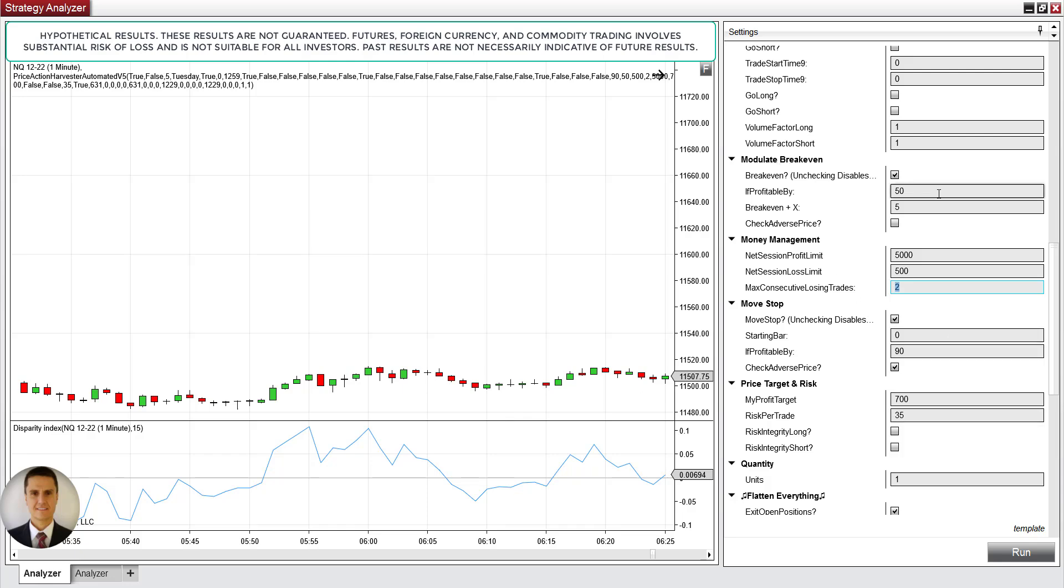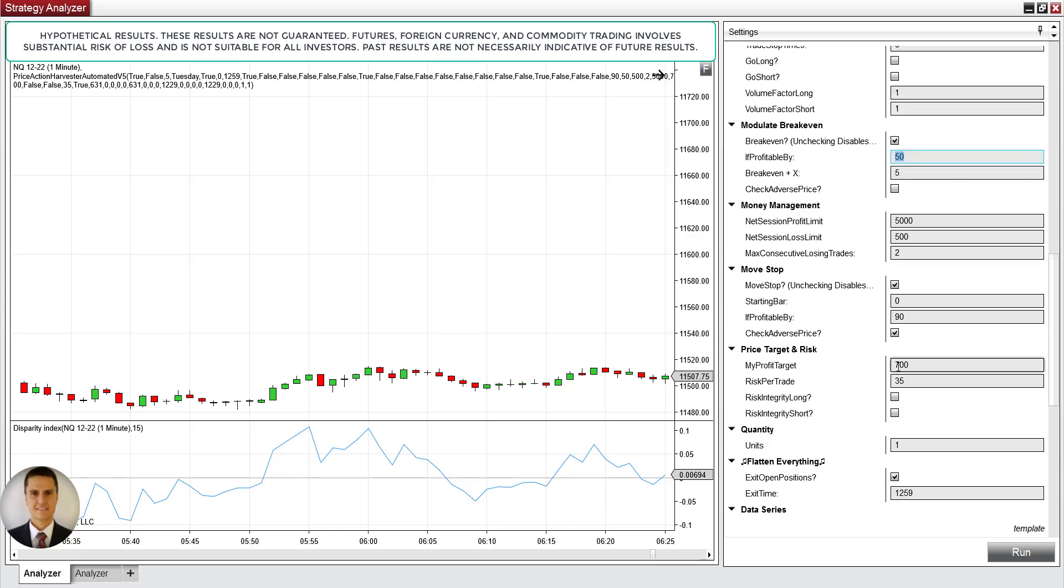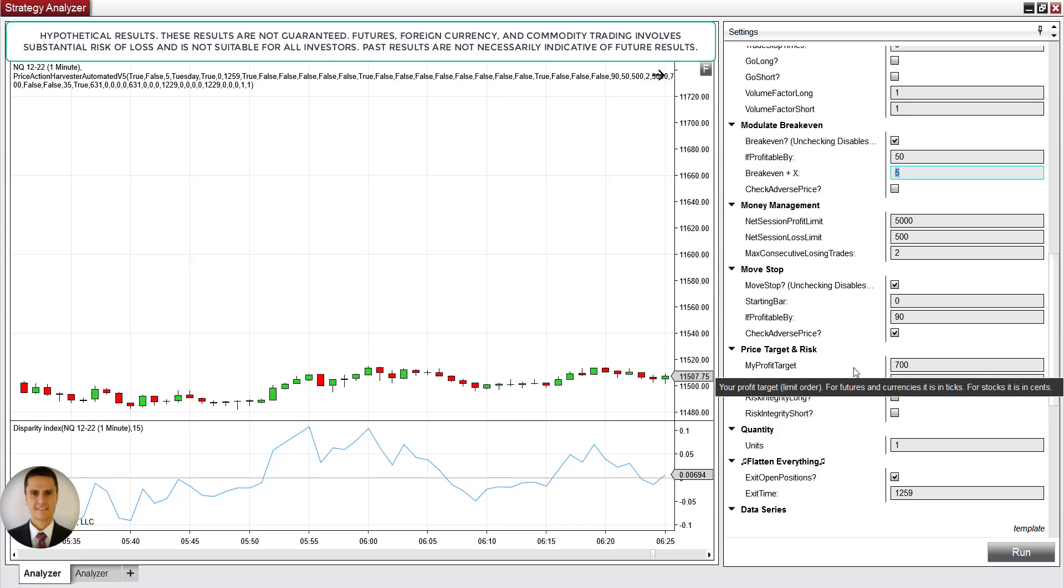And then we have modulate break even. So for this setting here for modulate break even, you're telling the system to look for a break even if, to move it to break even if, or to deploy break even if you're up by at least 50 ticks, 50 ticks or more. And it's going to move your stop, which is this number right here, this 35 ticks, to break even plus X. The X is represented by this number 5 here. So break even plus five ticks. That's what it's telling the system to do.